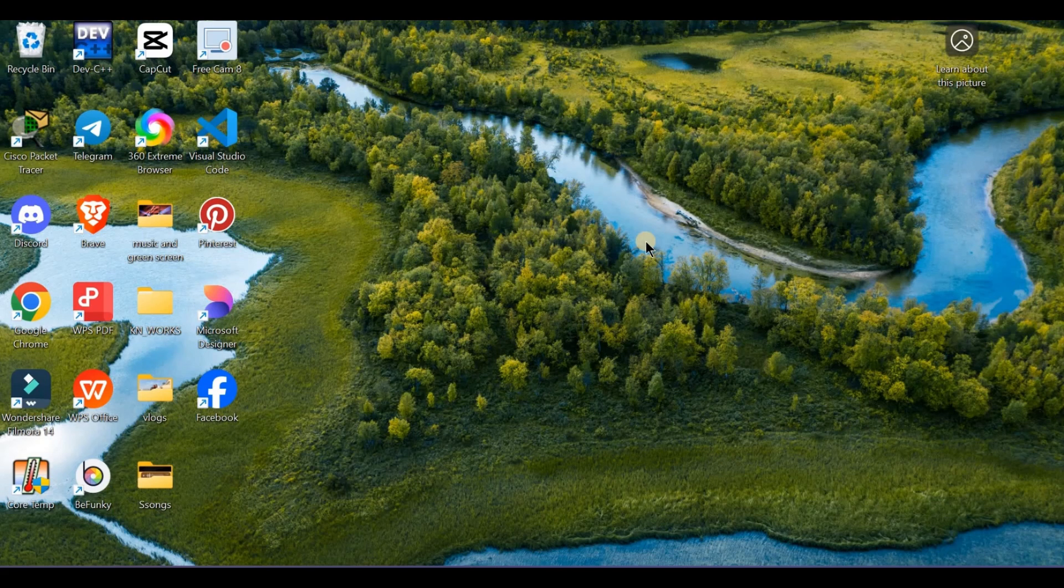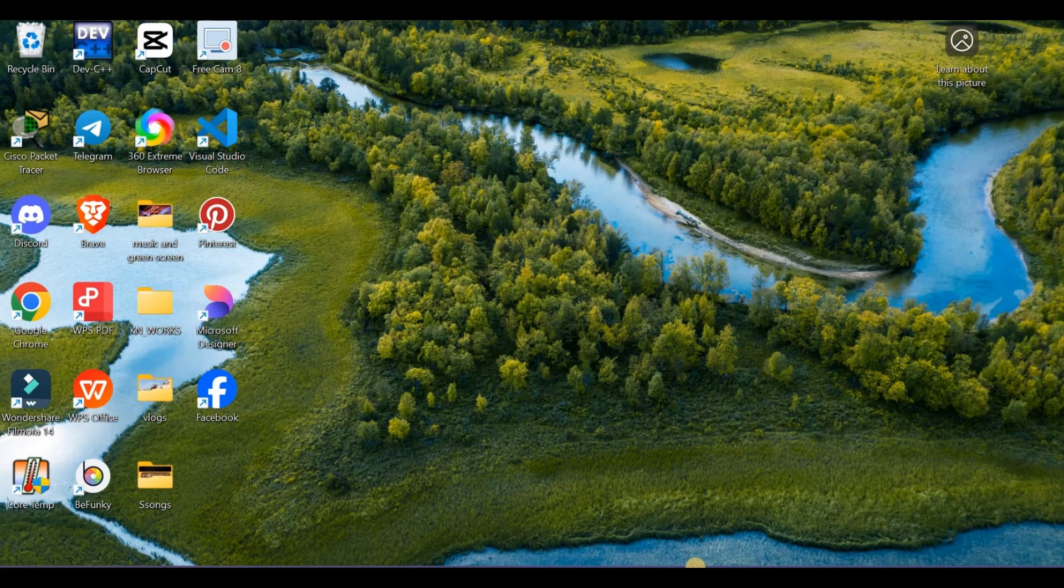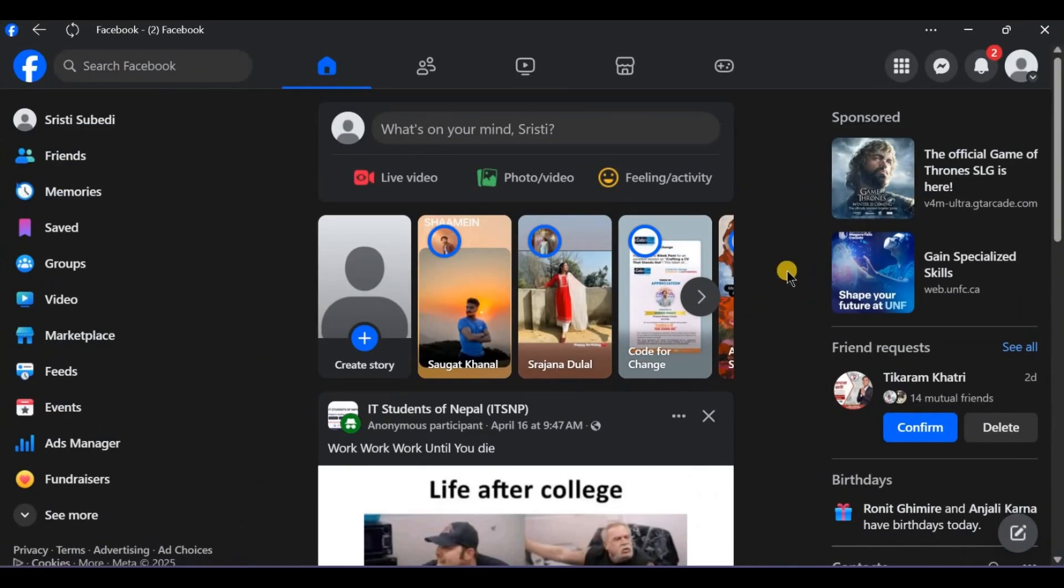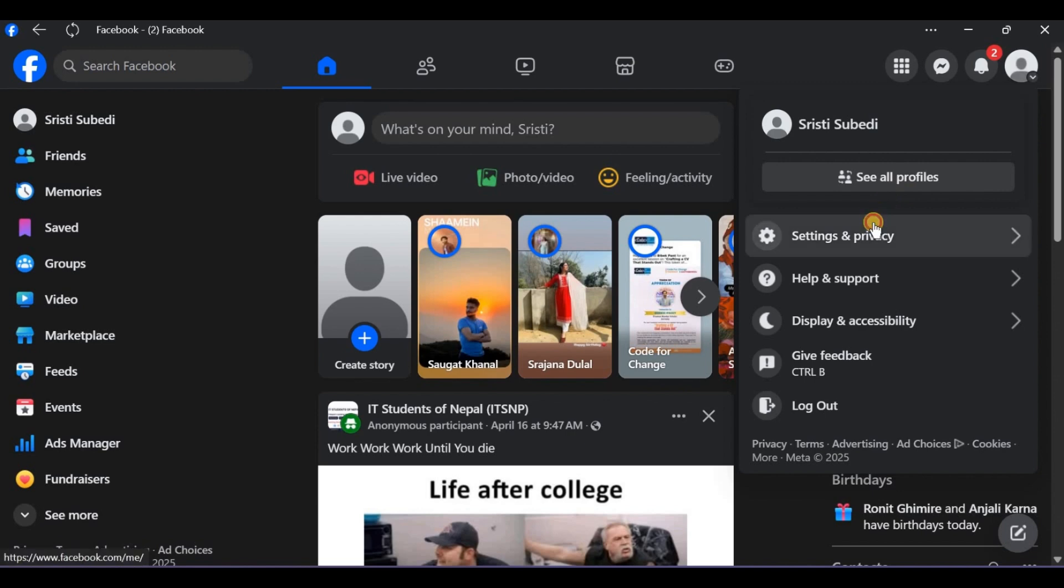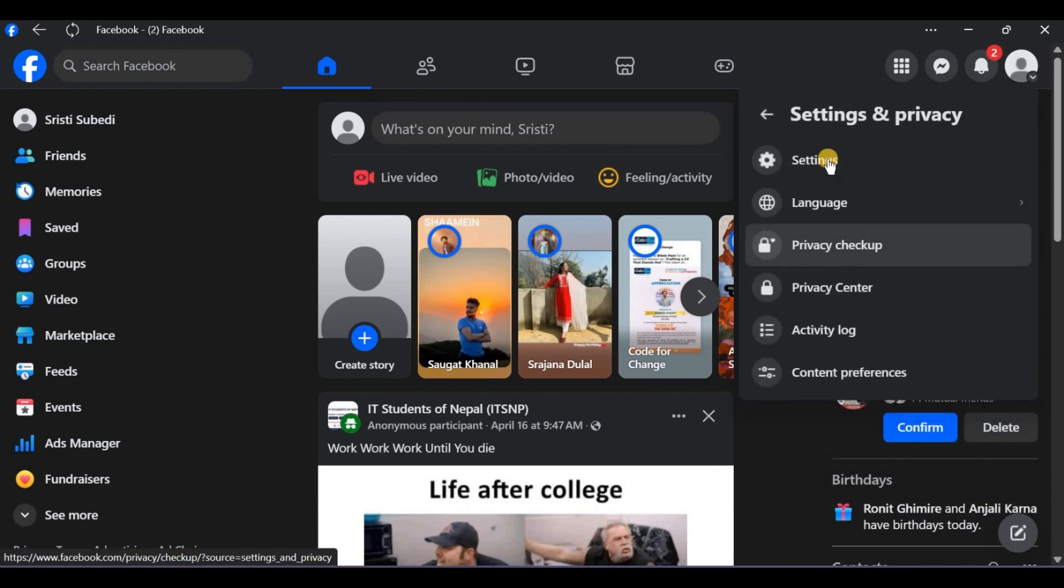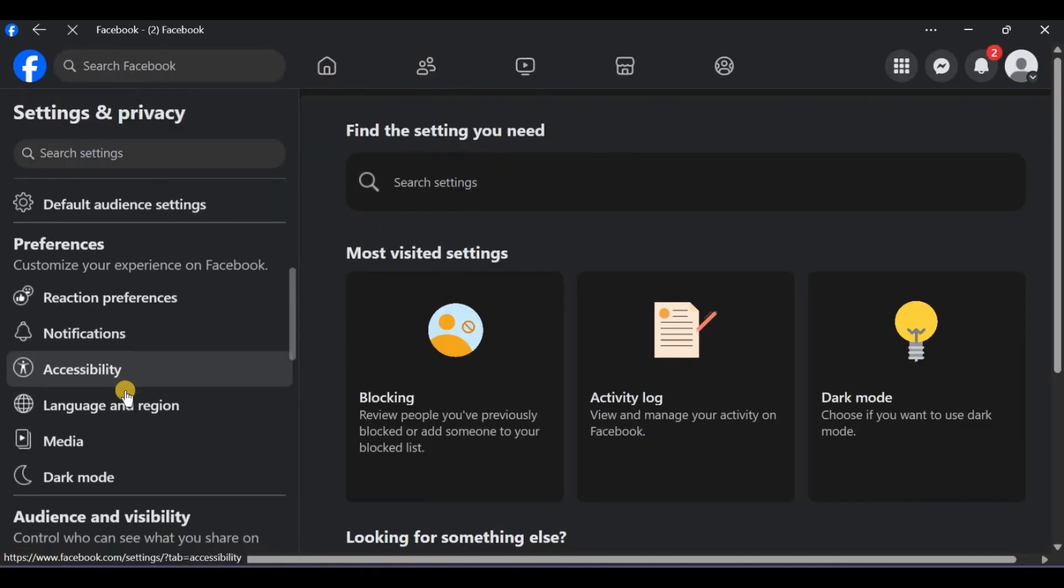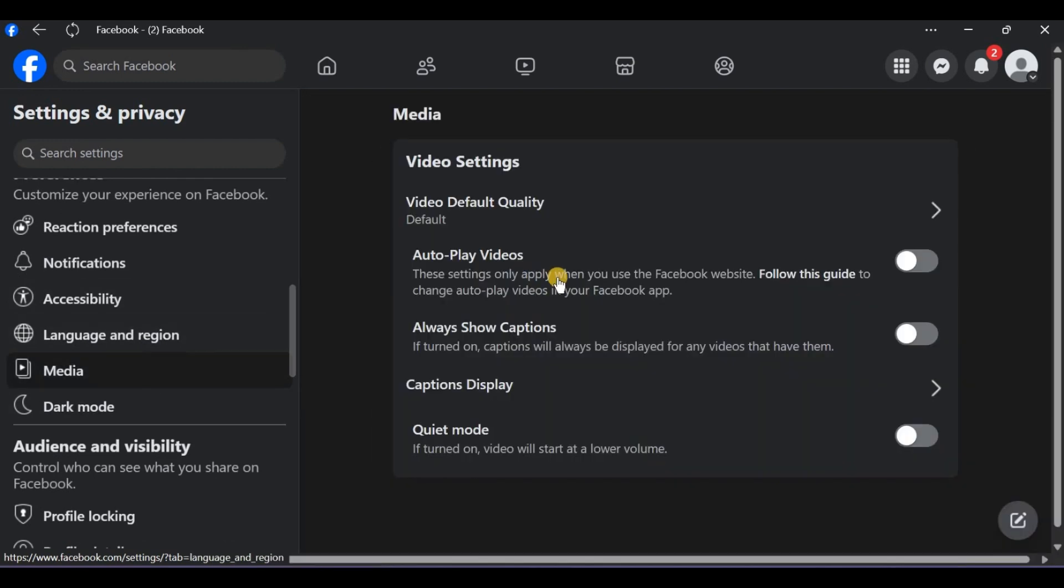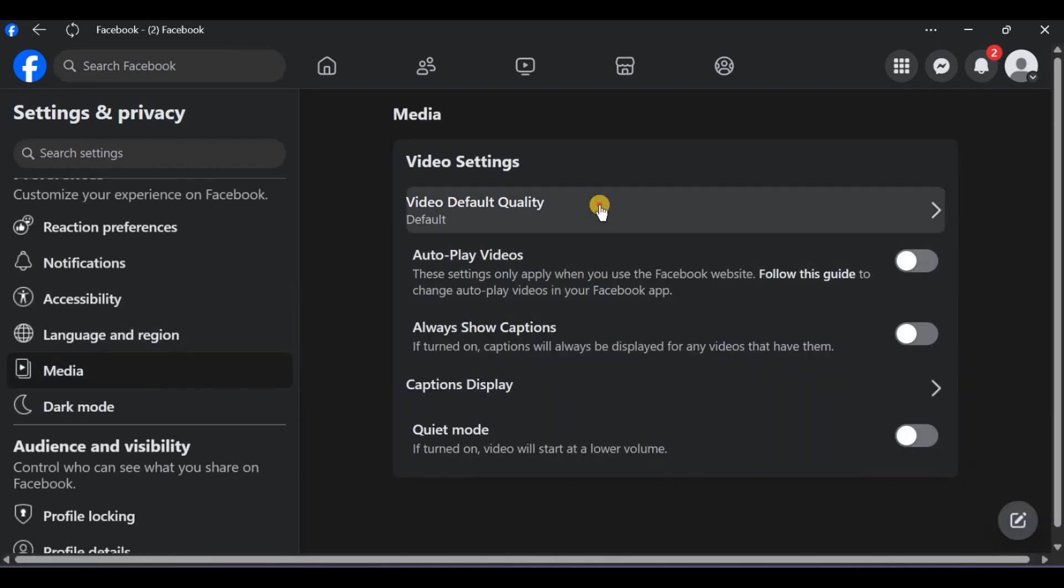Is this happening on live videos or regular posts? Let me know in the comments below. First, disable data saver. You can disable it from the settings. Find the videos section in the settings and turn off the data saver.